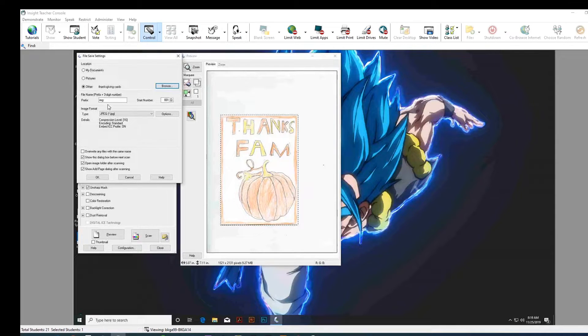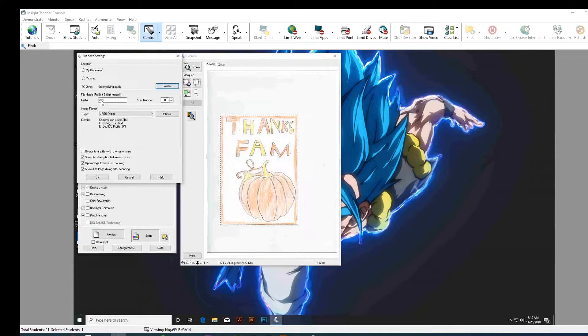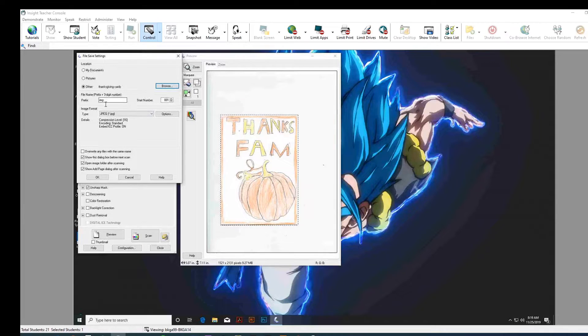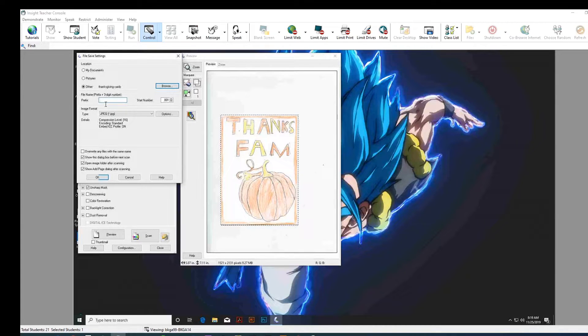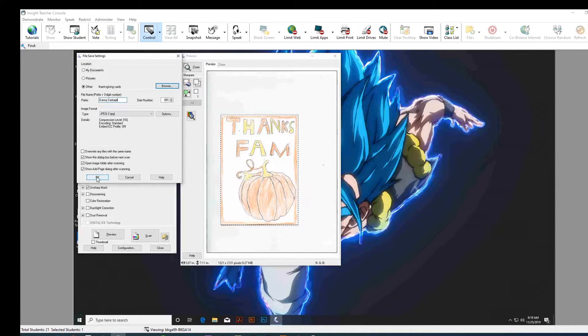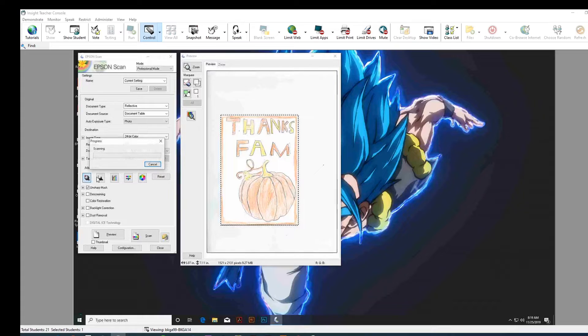And then where it says prefix, underneath there, just write your name there. Where it says IMG. That way you can find it a little easier. All right. Press OK.